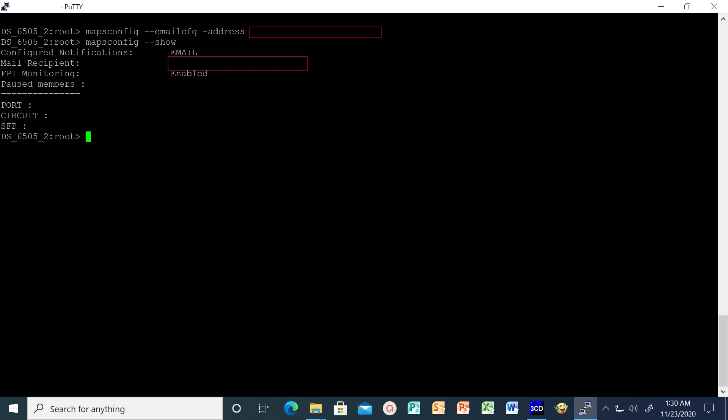Lastly, to verify that the MAPS email feature is correctly configured, you can send a test email message with a subject of your choice and an email will be triggered as expected from the switch.